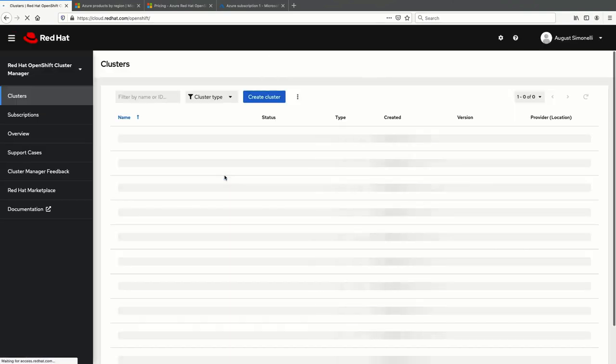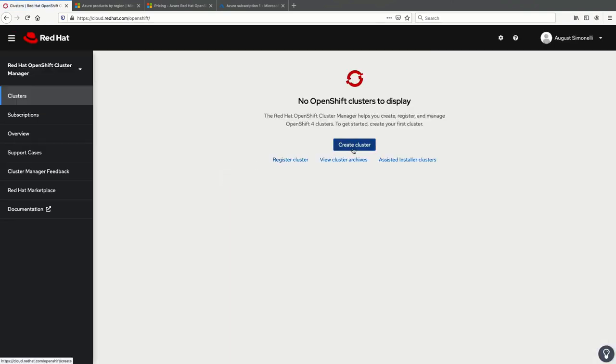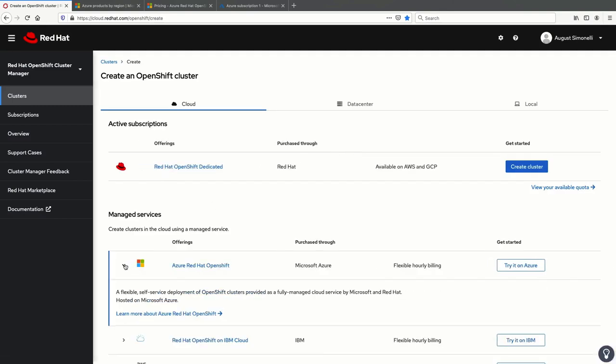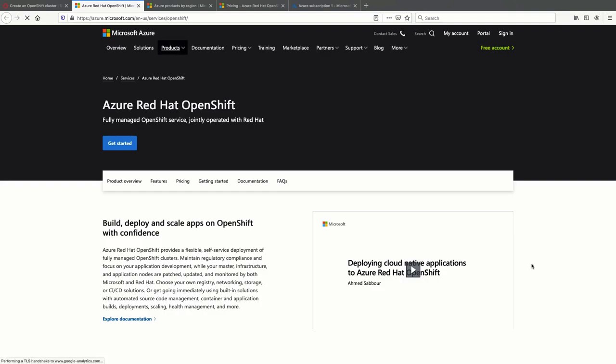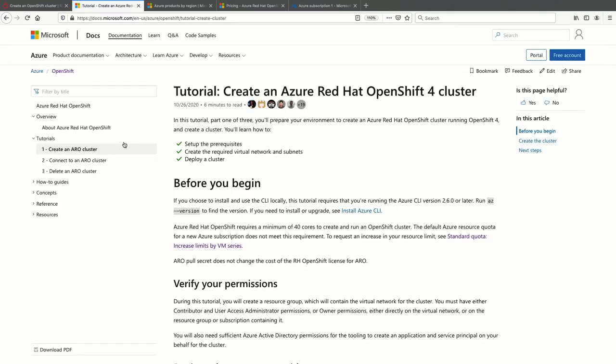Azure Red Hat OpenShift is jointly engineered, operated, and supported by Microsoft and Red Hat with an integrated support experience. It's available as an Azure first-party service bringing true integration and innovation. When clicking the try it on Azure link from the OpenShift cluster manager, you're taken to detailed instructions to quickly get a production-grade OpenShift cluster standing up on Azure, and it's these instructions that we'll be following in this demonstration.